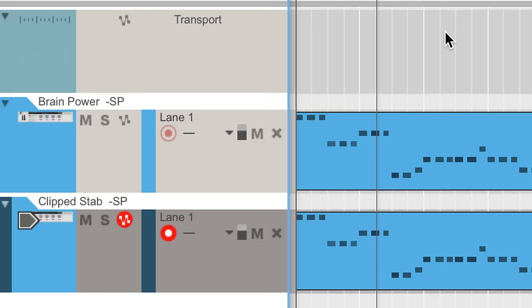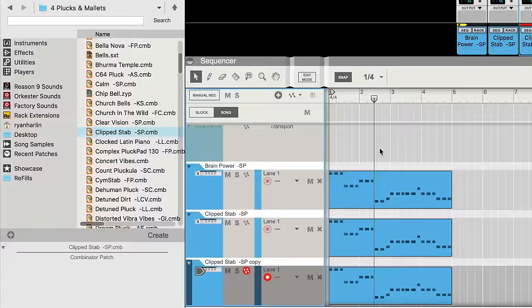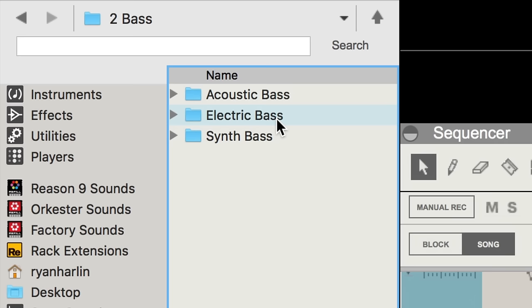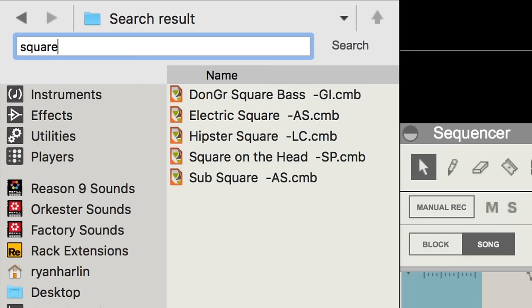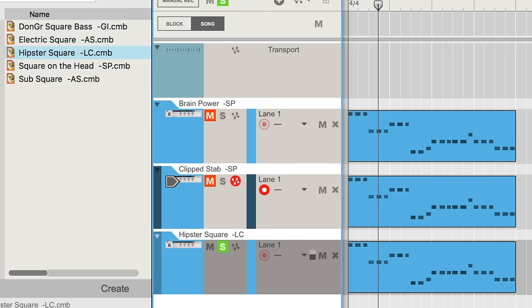Let's add one more layer by duplicating our track again and bringing in a patch from the bass folder. Let's try a square wave style bass to give us some round warmth. So we search in the synth bass folder for square. Let's try hipster square and see how that sounds on its own. That's quite nice, actually.